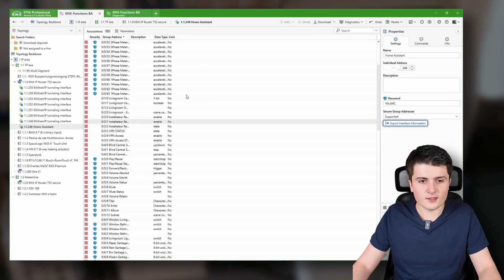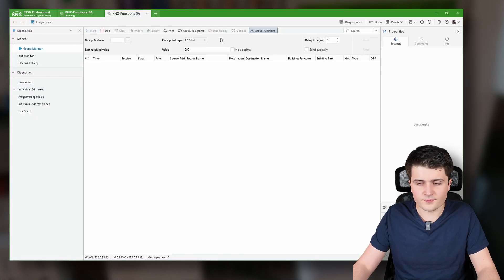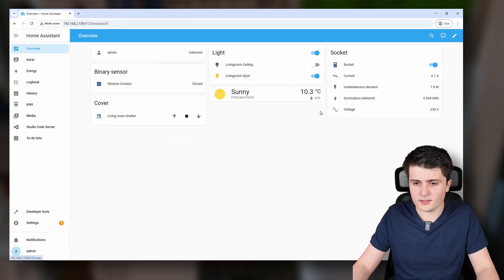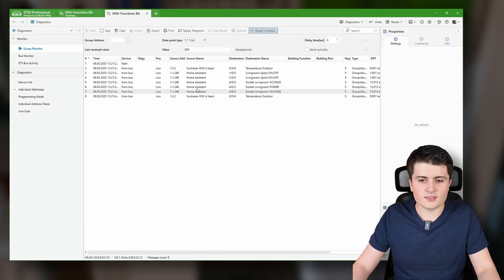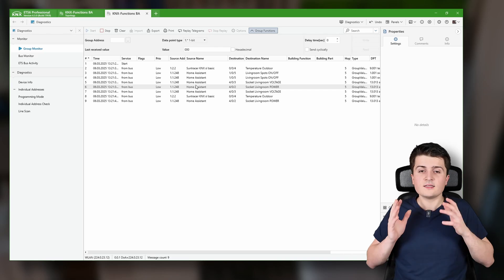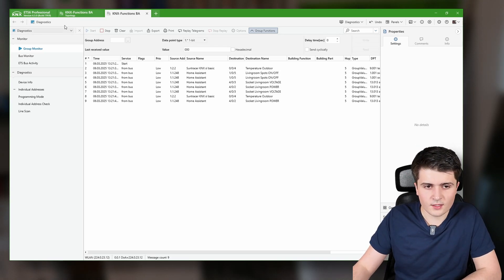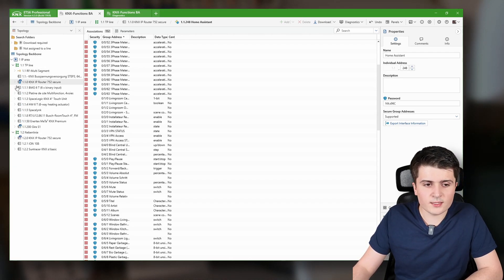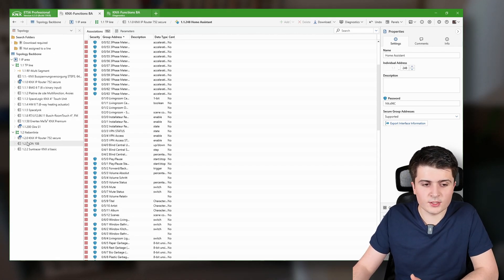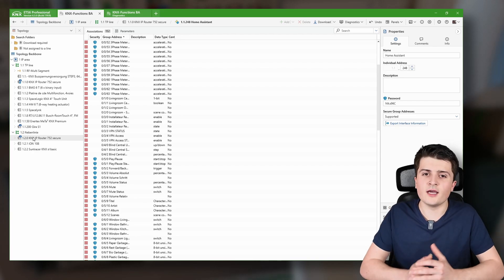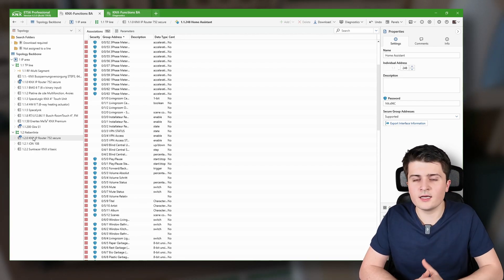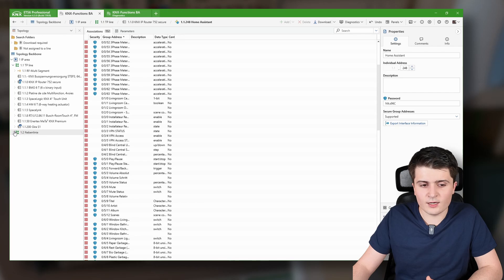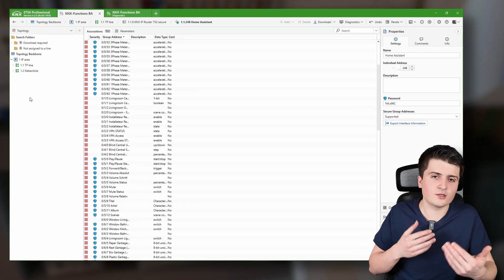Pretty straightforward, isn't it? Now when I clear the diagnostics and turn the spots on and off, we can see that these telegrams really do come from Home Assistant. That's definitely what I would set up. However, there's also an additional option — Home Assistant not only supports the tunneling connection but also KNX IP routing, which is direct KNX IP communication. Whether you use tunneling or routing truly depends on your KNX installation. In my case, because I have two twisted pair lines connected with KNX IP, I would also consider using native KNX IP routing instead of tunneling.